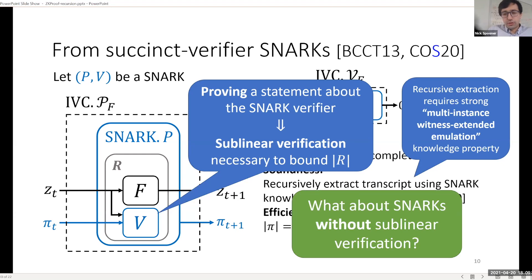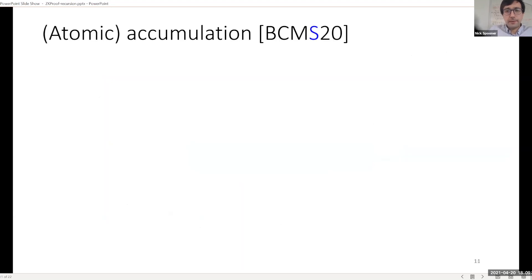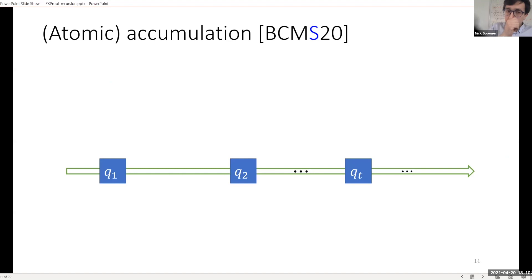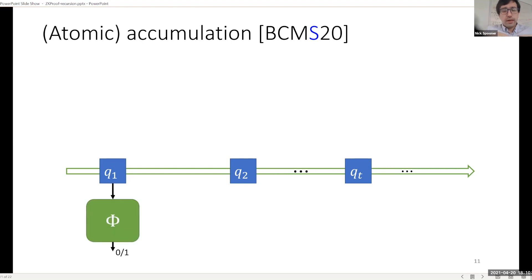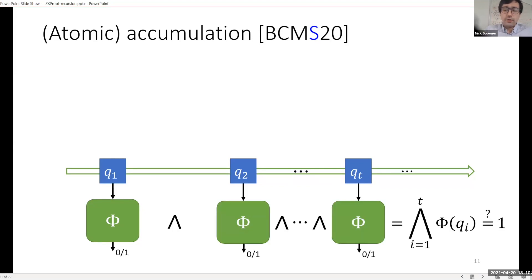The question is: what do we do if your SNARK does not have sublinear verification? One answer is atomic accumulation. An atomic accumulation scheme is best described in terms of a stream of data. The problem you want to solve is that you have some predicate φ which takes an input and outputs zero or one, and you want to compute the conjunction across a stream from one to T of whether φ(qi) equals one.